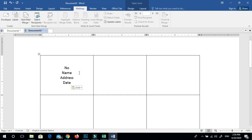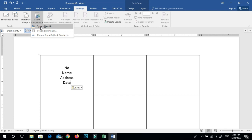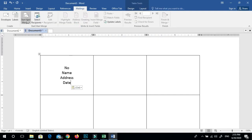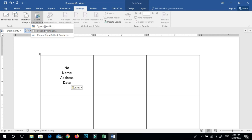If you want to use a label, you will need to enter a database. If you want to type a new list, you will need to enter a database. You will need to enter a database by going to Table Close.